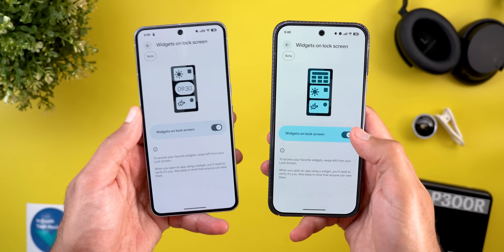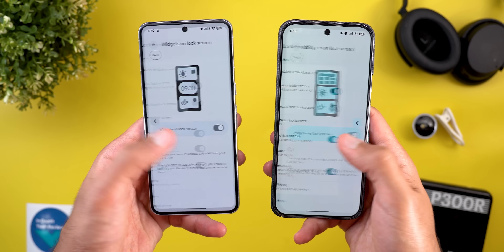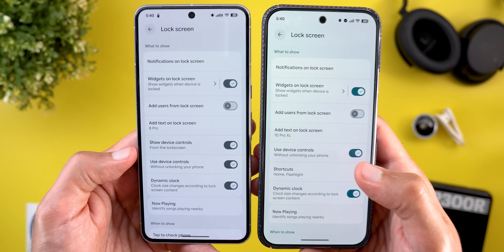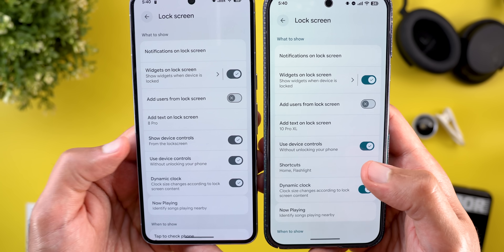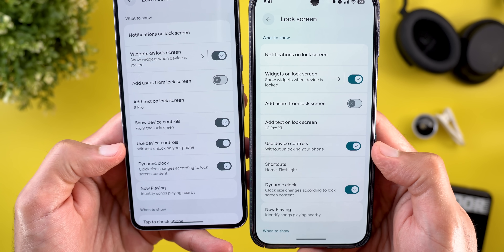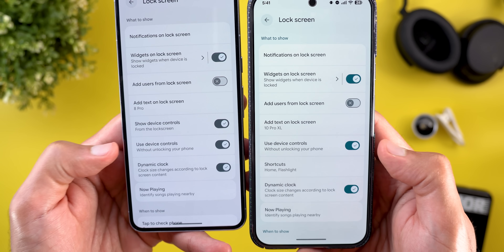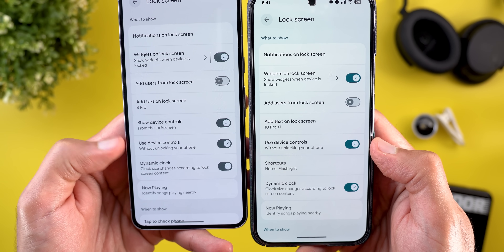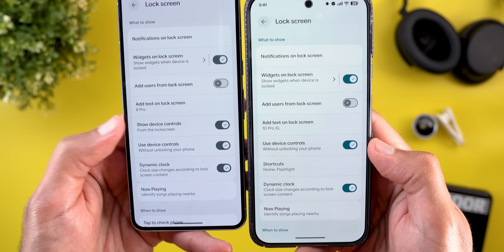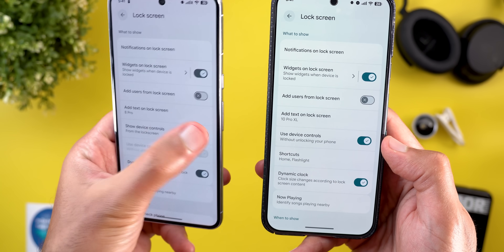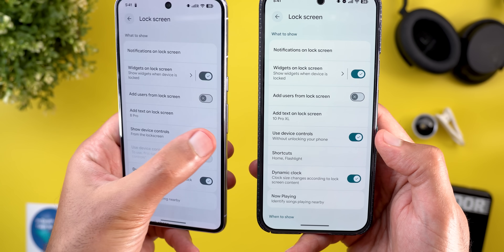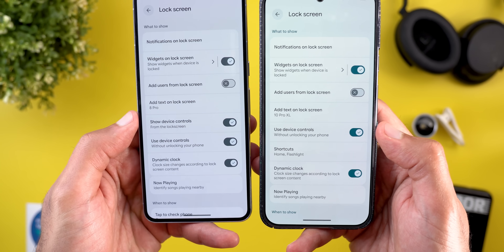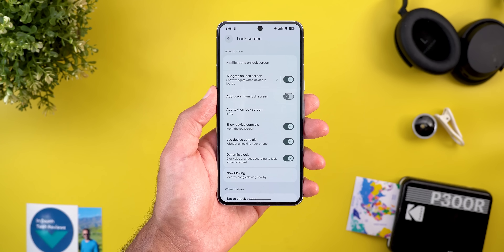Another change under Lock Screen settings is a new toggle called 'Show device controls,' on top of the existing 'Use device controls' toggle. This new one acts as a parent toggle — once you turn it off, it turns off the other one as well.